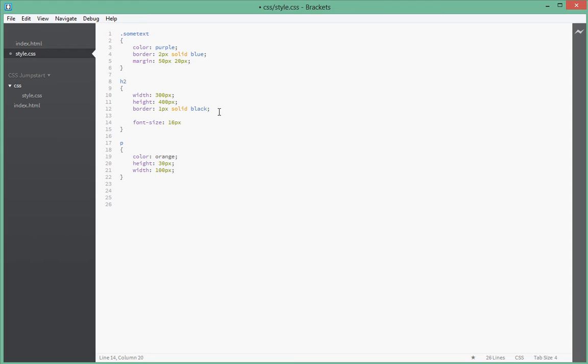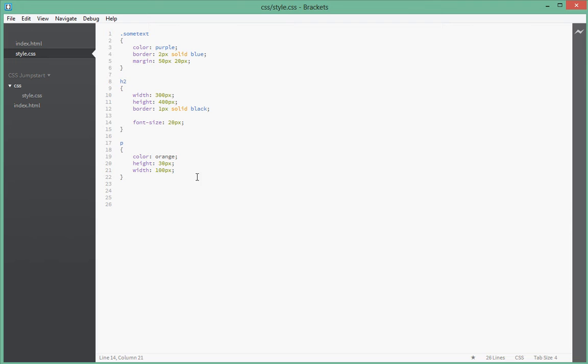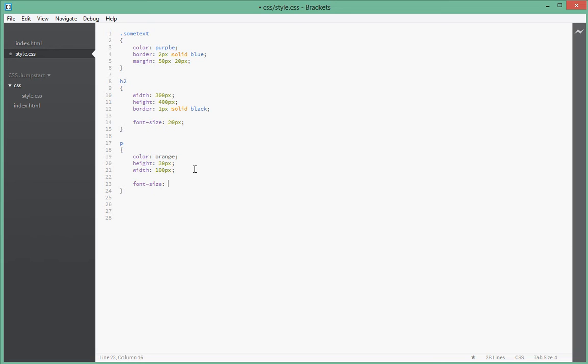So let's say we give the h2 a font size of 20 pixels. Let's go in the browser and refresh. As you can see, it's changed. h2 is bigger than 20 pixels by default, so when we give it 20, it became smaller. Let's go in our paragraph tag and give it a font size of, say, 40 pixels.